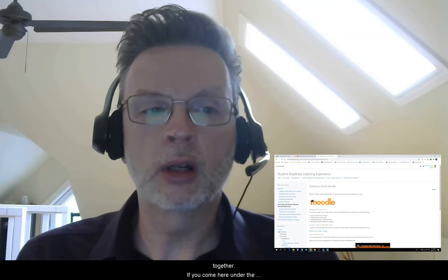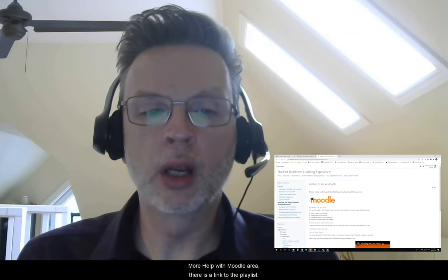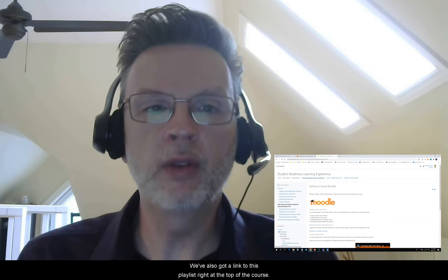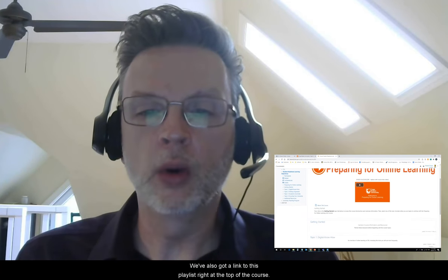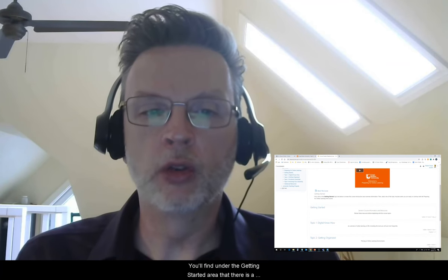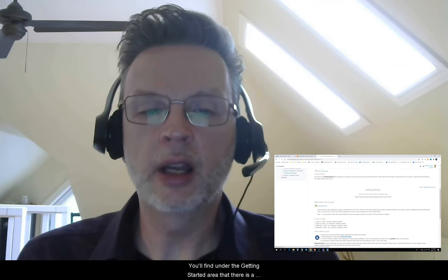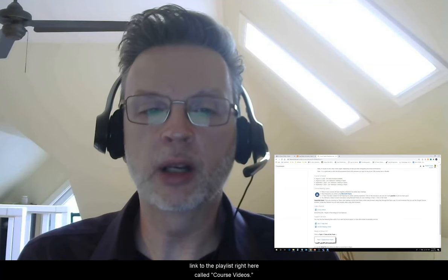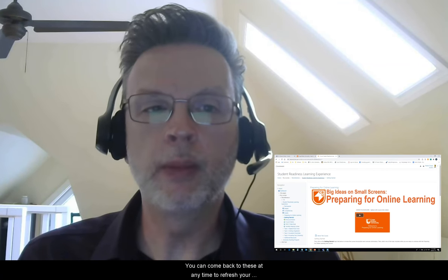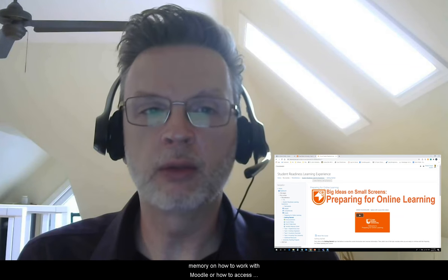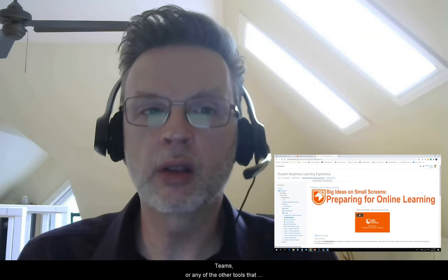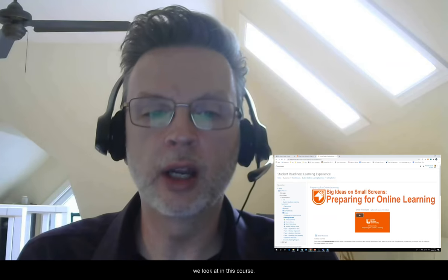If you come here under the more help with Moodle area, there's a link to the playlist. We've also got a link to this playlist right at the top of the course. Under the getting started area there is a link to the playlist right here called course videos. You can come back to these at any time to refresh your memory on how to work with Moodle, or how to work with Teams, or any of the other tools that we look at in this course.